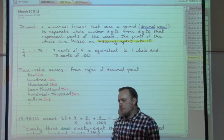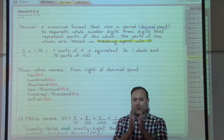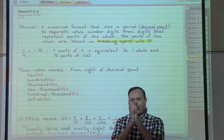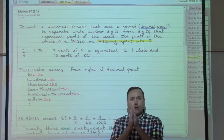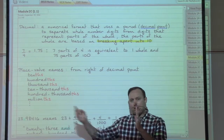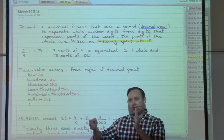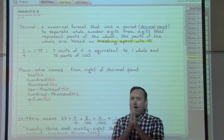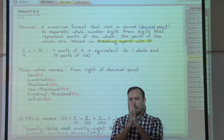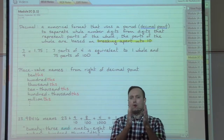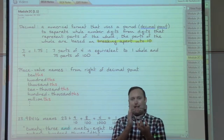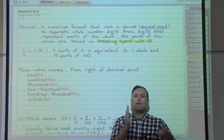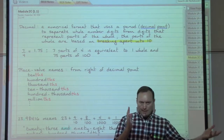You could also say that the ones place and the decimal point kind of act as a mirror. Everything in front of that mirror: tens, hundreds, thousands, etc. Everything after the ones place and decimal point is mirrored: tenths, hundredths, thousandths, etc.